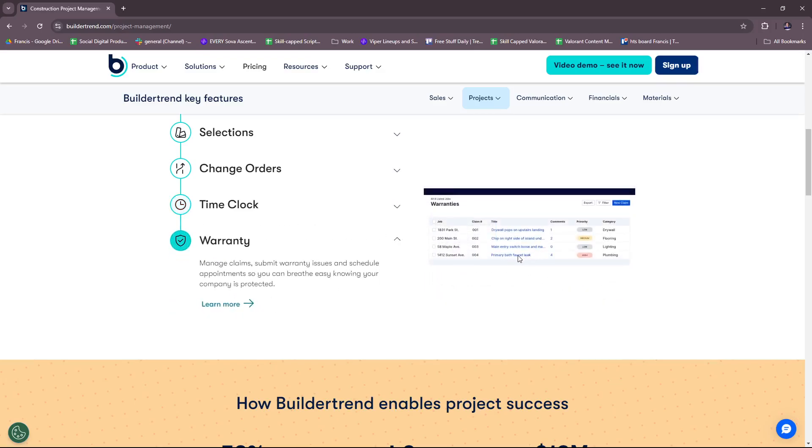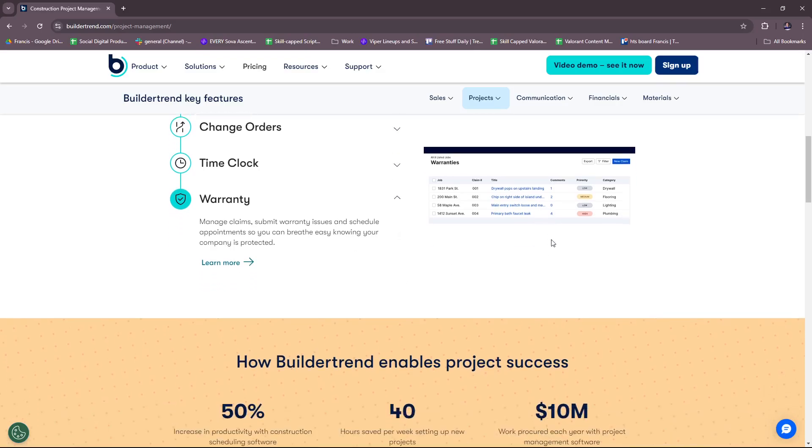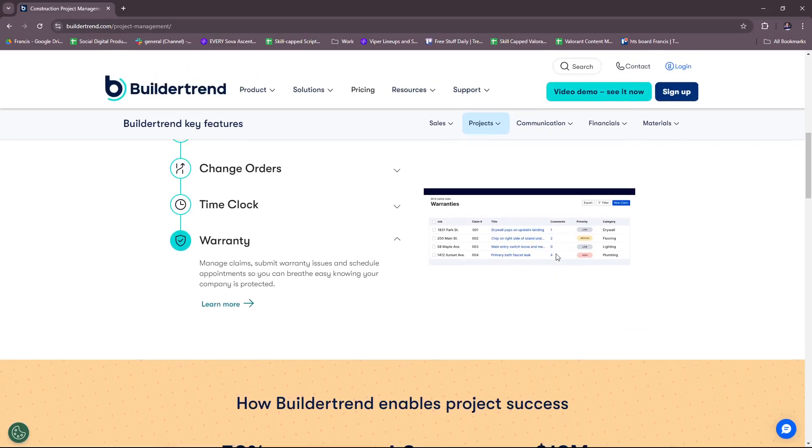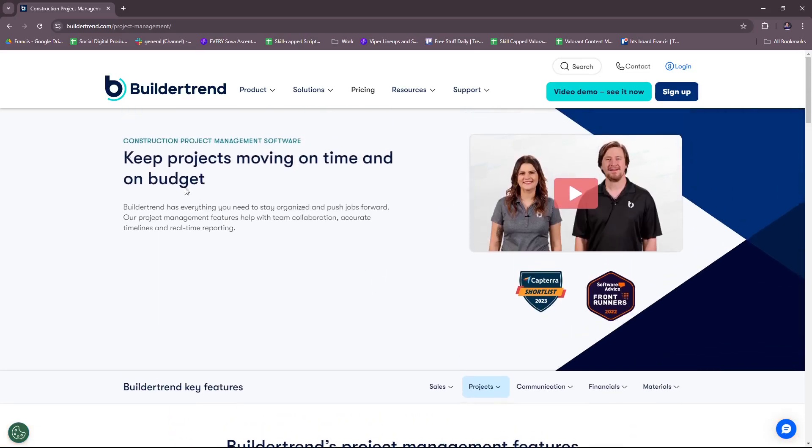Lastly, warranty. Manage claims, submit warranty issues, and schedule appointments so you can breathe easy knowing your company is protected. There's also some priority system and categorization on their interface. We're just going to go back again.